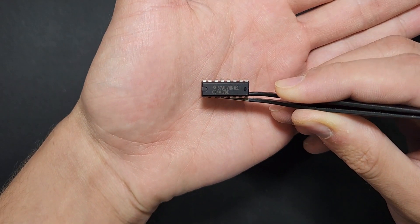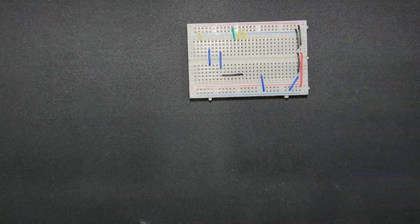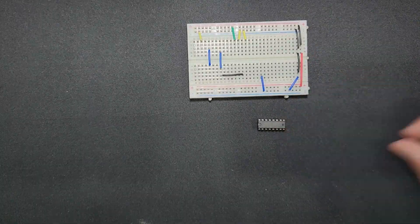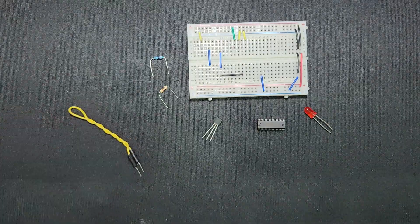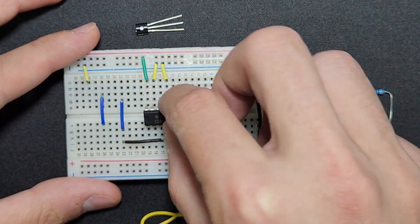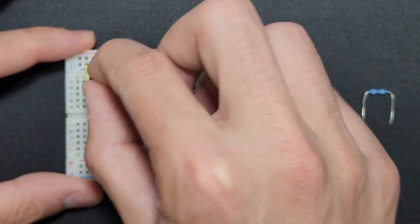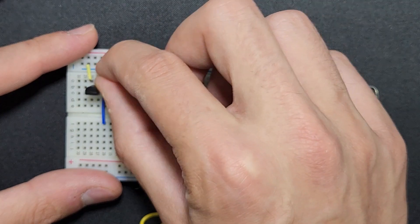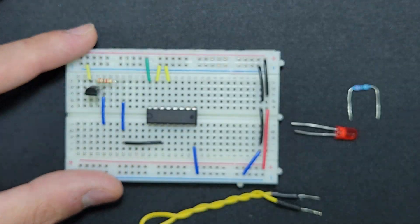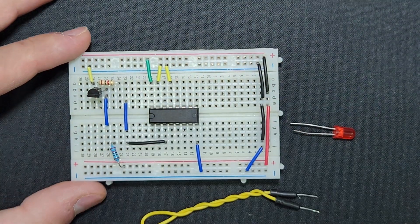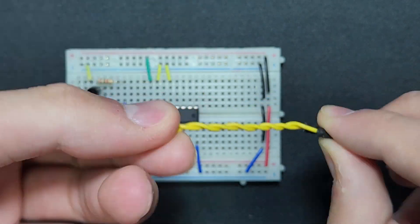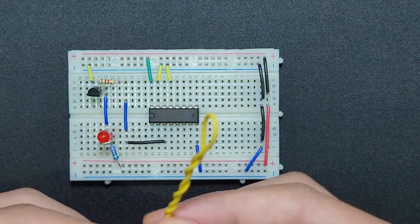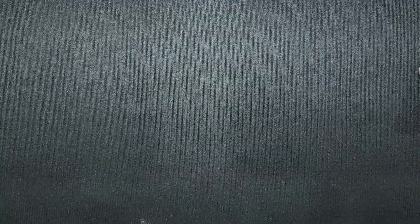Before we start, let's take a quick look at the CD4017 counter. It's a versatile integrated circuit used for counting and sequencing tasks in electronics projects. With its ten outputs, it can count from 0 to 9 in binary coded decimal format, making it perfect for applications like digital clocks and sequential lighting.